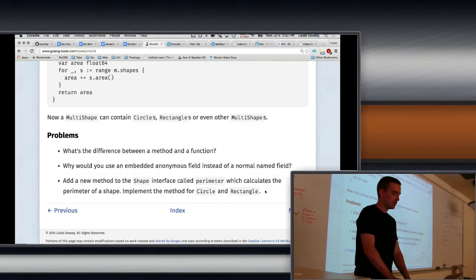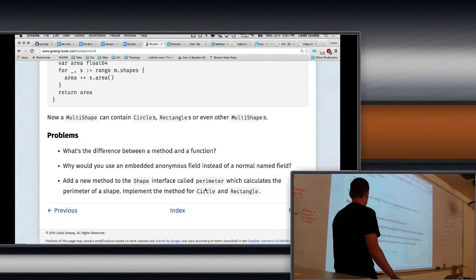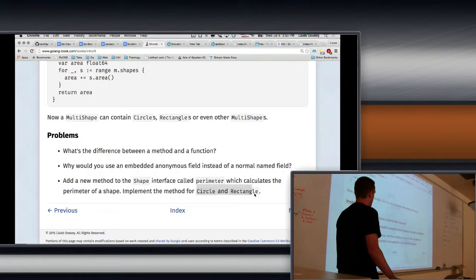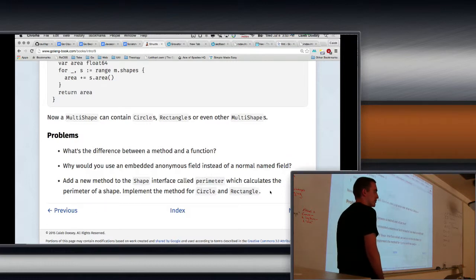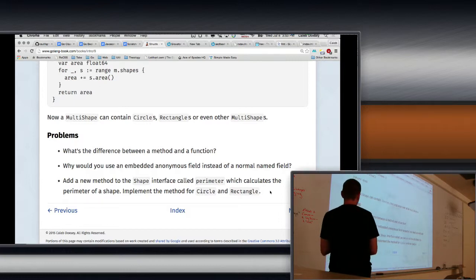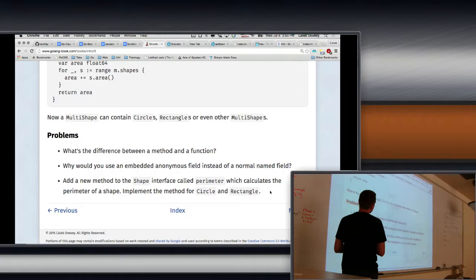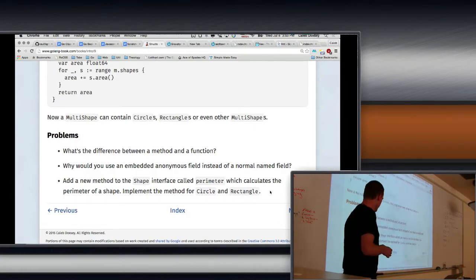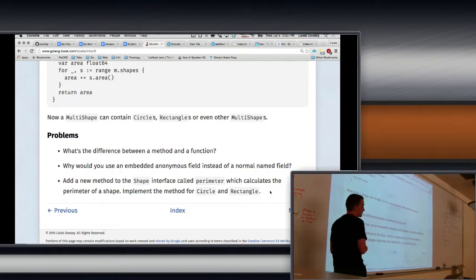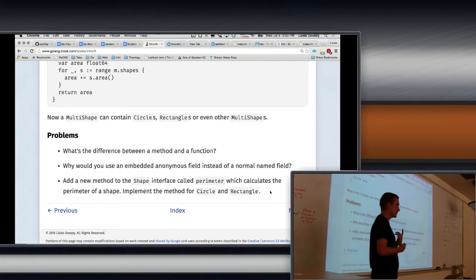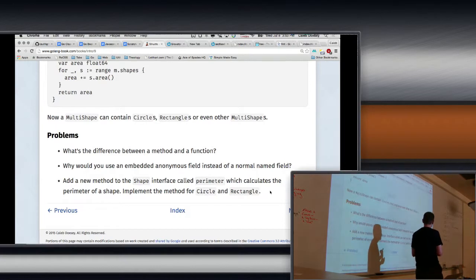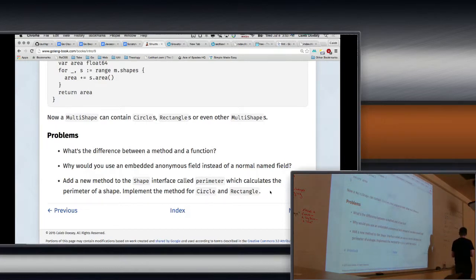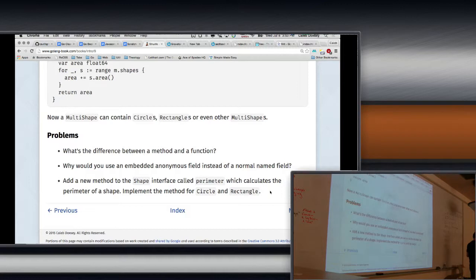So the problem is to add to our shape interface a new method called perimeter, which calculates the perimeter of shape, and then implement it for circle and rectangle. If you don't remember how to calculate the perimeter of shape, just Google. That's what Google is about.